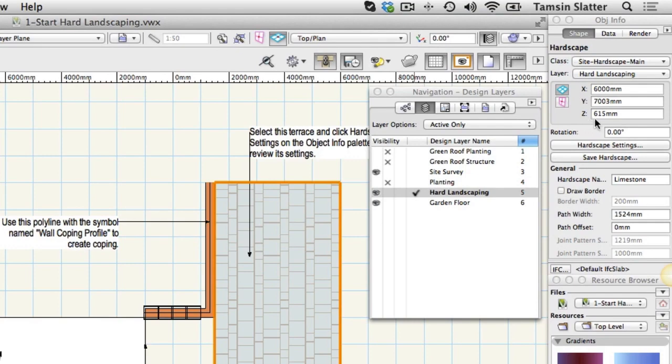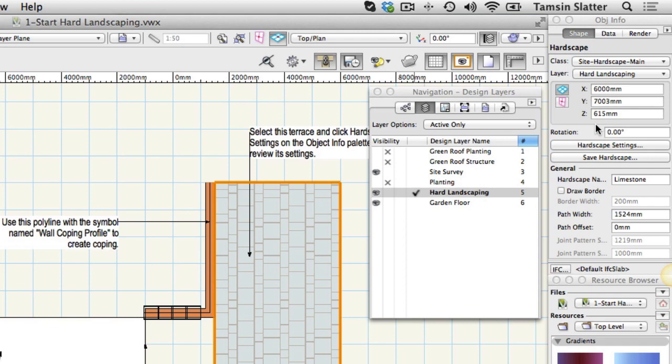However the Z field shows the object itself positioned at 615 millimetres. This object is therefore positioned 615 millimetres higher than the layer on which it's drawn as Object Z elevations are relative to the position of their design layer. It has a thickness of 35 millimetres so its top surface is at 650 millimetres above the layer.